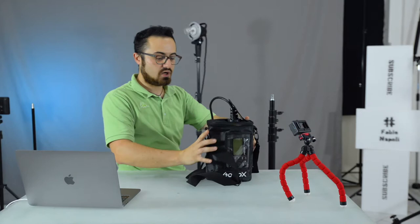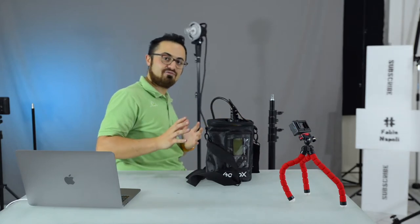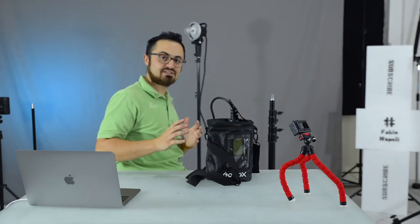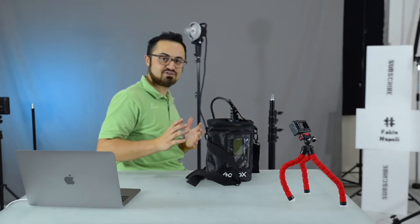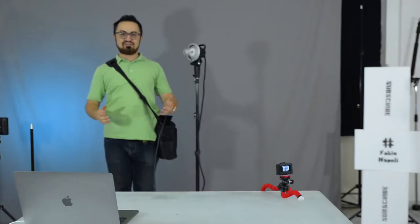There you are! A mighty bag for your Godox AD600BM. And you can carry it just like a normal bag.